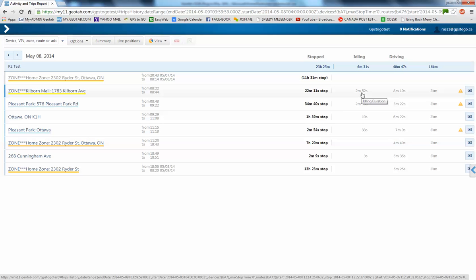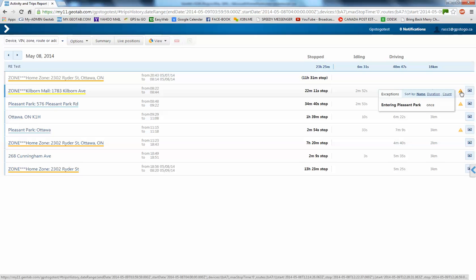8 minutes, 10 seconds of driving time. It was a 2-kilometer trip, and again, we have an orange alert because we entered the Pleasant Park zone.